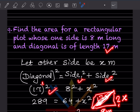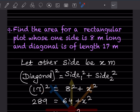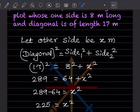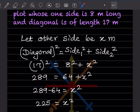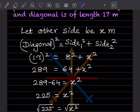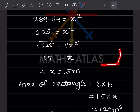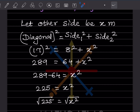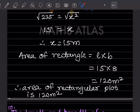So 17² = 8² + x². That gives 289 = 64 + x², so x² = 225, and x = 15 m. Now, area of rectangle = length × breadth = 15 × 8 = 120 m². So the area of the rectangular plot is 120 m².